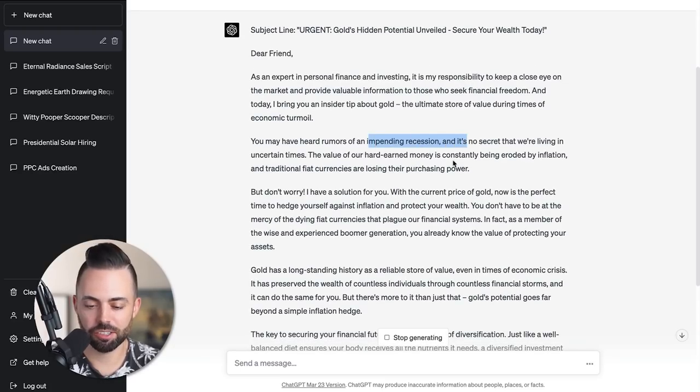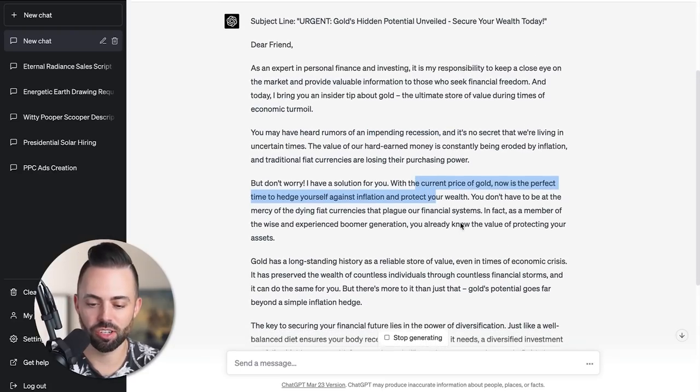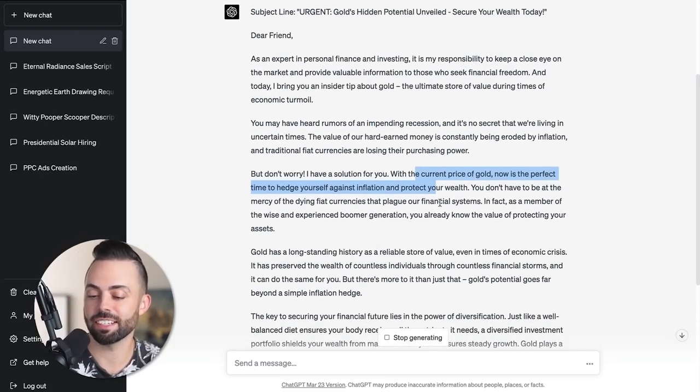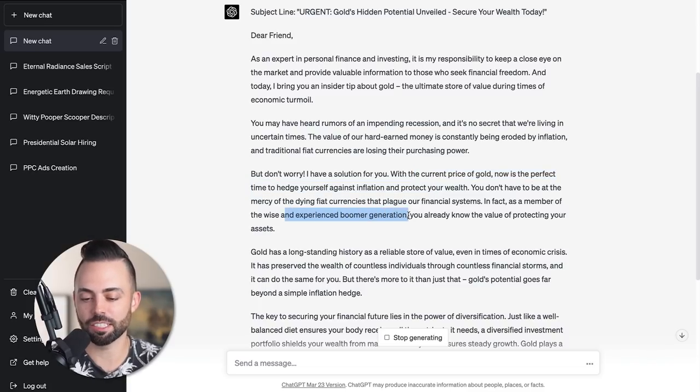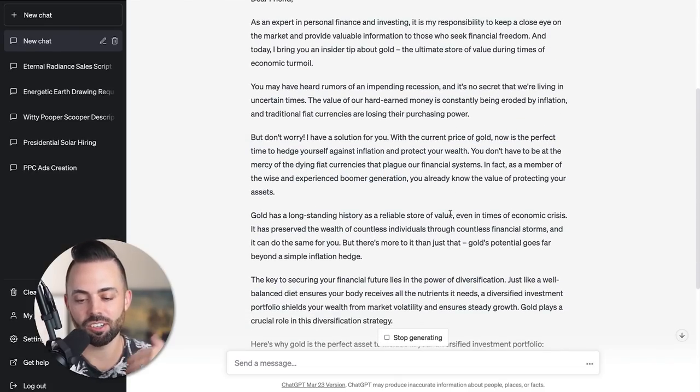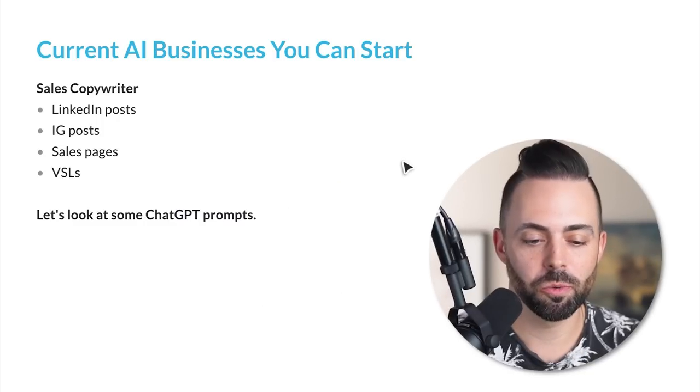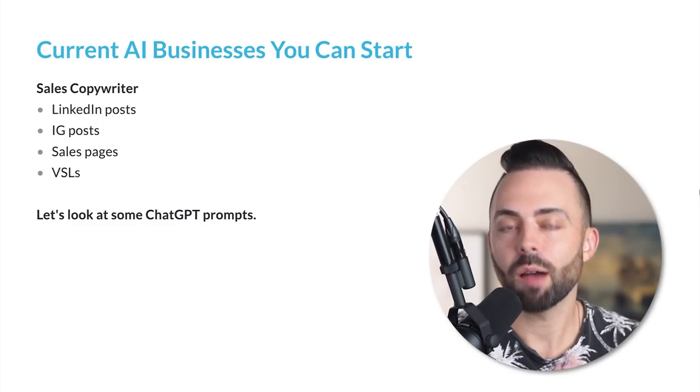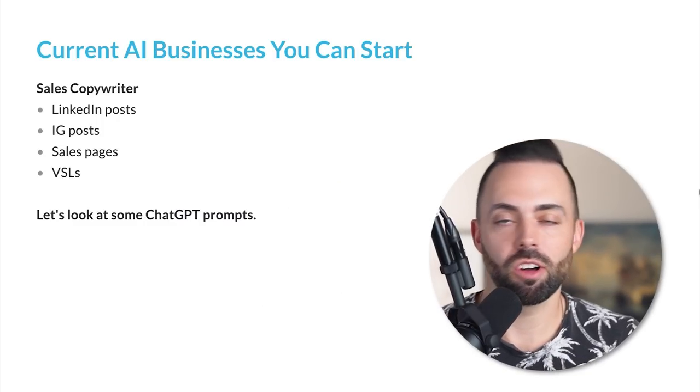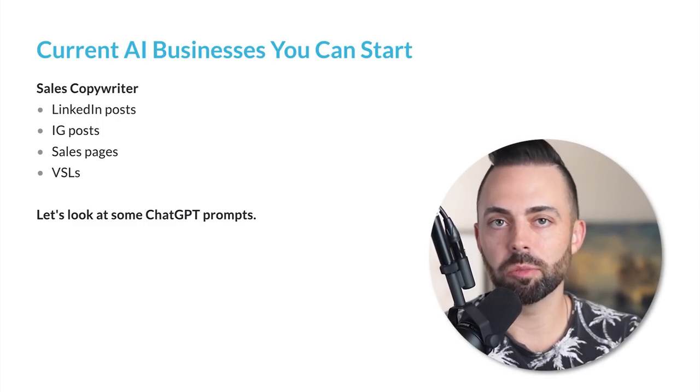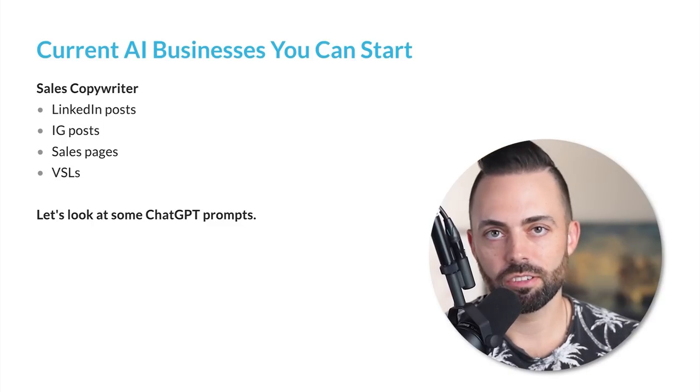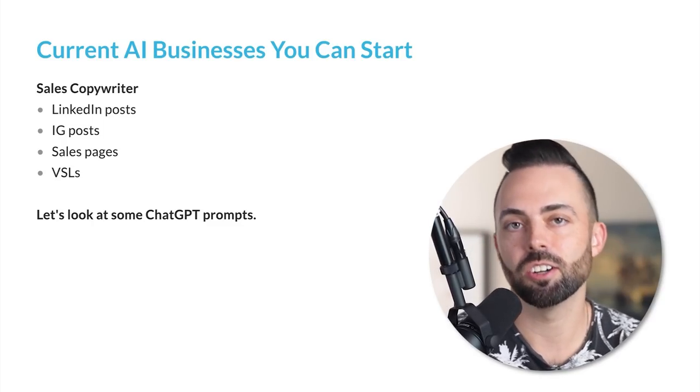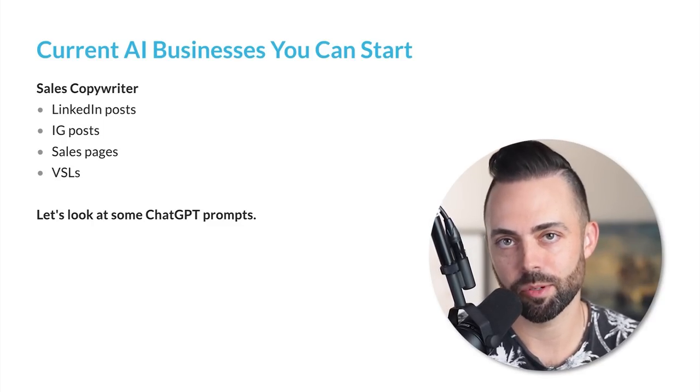I wouldn't really put this sentence in: 'as a member of the wise and experienced boomer generation, you already know the value.' But it writes all of this stuff. When it comes to copywriting, you can create all kinds of content simply with chat GPT, do a little bit of editing, make it your own and make it good. That's another really good skill and business - being a sales copywriter.